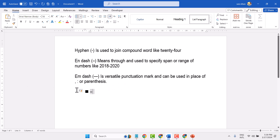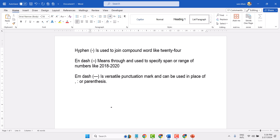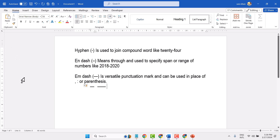For the m-dash, press Ctrl+Alt+minus sign on your keyboard. You can also use the shortcut: press and hold Alt, then type 0151 on the numeric keypad.